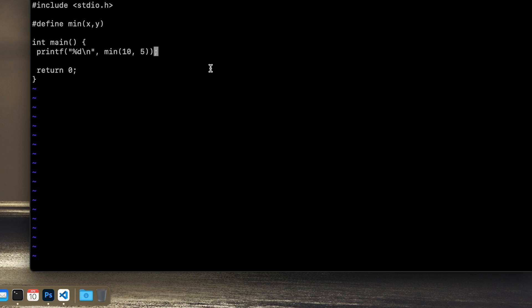So in this case it will return the five because it's less than the 10. And this is quite useful in many cases. We can also define the max variant of it. Okay, so how do we define this?